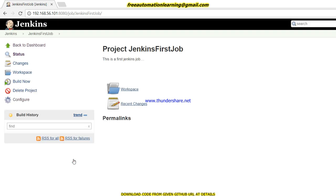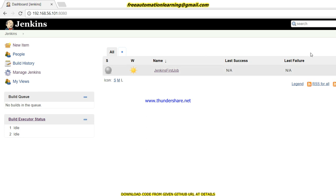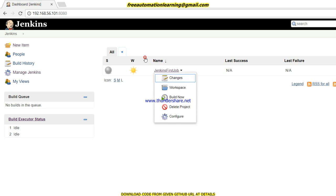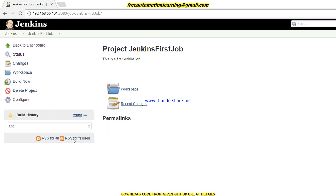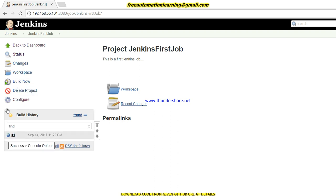I have successfully created my first Jenkins job. On the job overview page you can see Last Success, Last Failure, and Last Duration — since I haven't run this job yet those are empty. From here you can see options like Changes, Workspace, Build Now, Delete Project, and Configure. When I click Configure, the same configuration page is displayed.